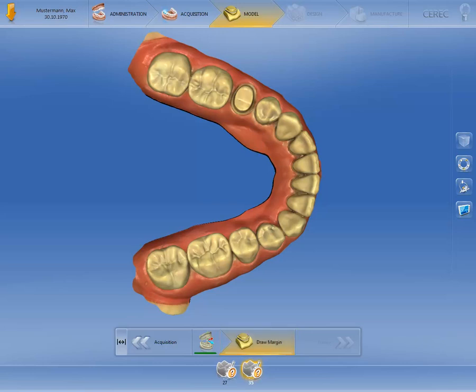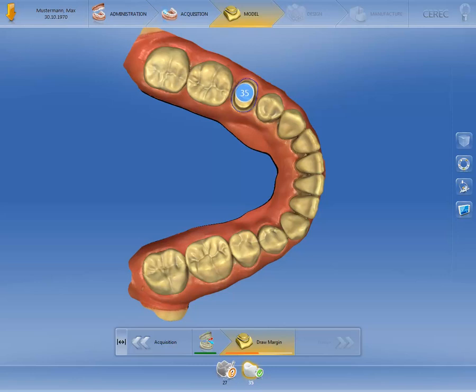In our case, the Preparation Margin must be determined for two restorations. The Preparation Margin for the restoration on 3-5 has been determined and the restoration appears on the object bar with a green check mark. You also receive a message in the step menu that the step has not yet been completed, as the Preparation Margin has not yet been determined for the second restoration. You can see this on the bar with only half of it highlighted in orange.